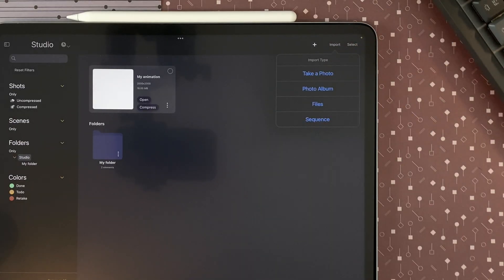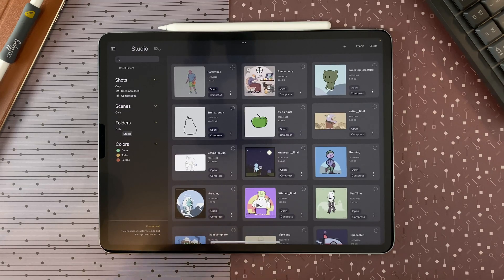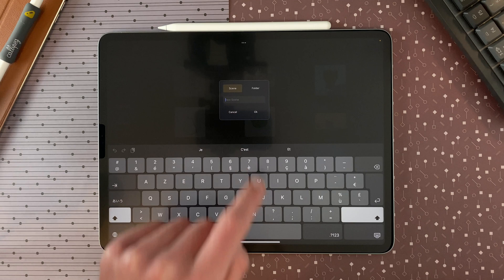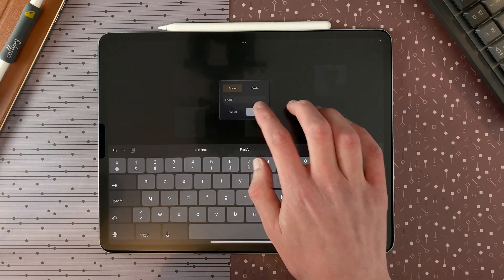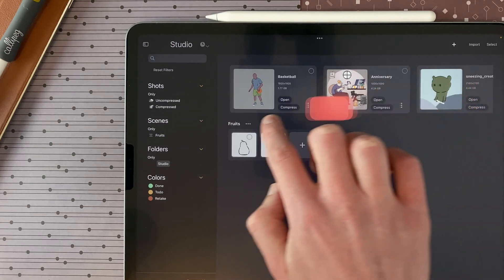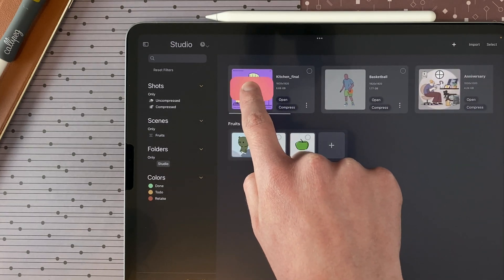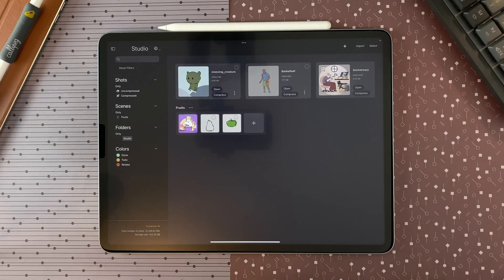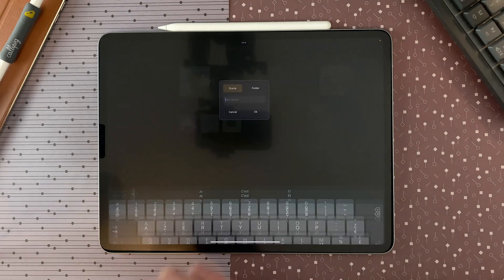Tap on import in the top right corner if you want to create a shot with an existing image or video from your photo album, your files, or simply by creating one using the camera. You can also import CaliPeg .peg files from your files or import an image sequence. Here I imported a few animation shots, and if I want to organize them I can long touch and drag one onto another to create a scene called fruits. At any time I can drag and drop a shot into a scene or drag it out of the scene with a long touch. It's also possible with a folder — for example, here I create a folder.